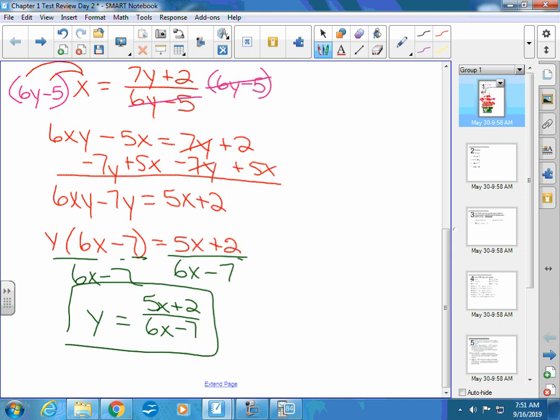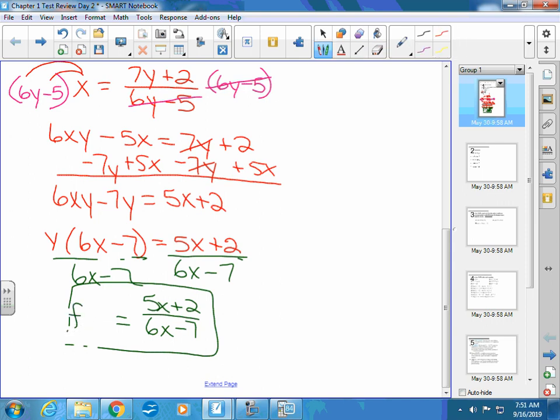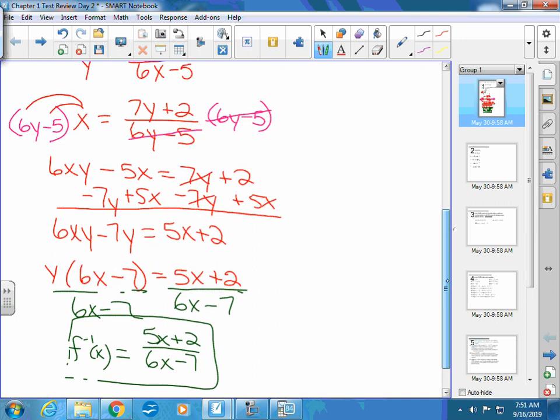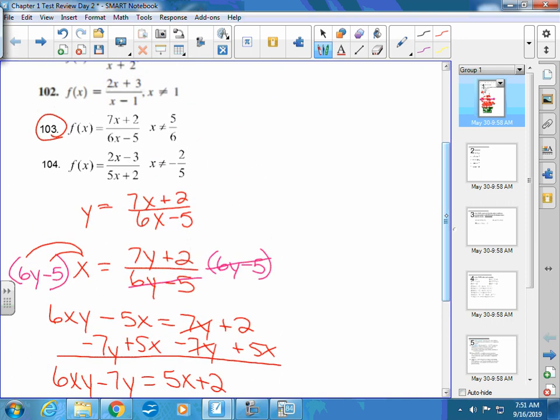So we get y by itself. But what's the final thing we have to do? Change that y equals to an f inverse. So f inverse of x, so that you're giving it as an inverse function. Questions on that one? If you want to do some more practice with it, remember you can always do the others that are on here.